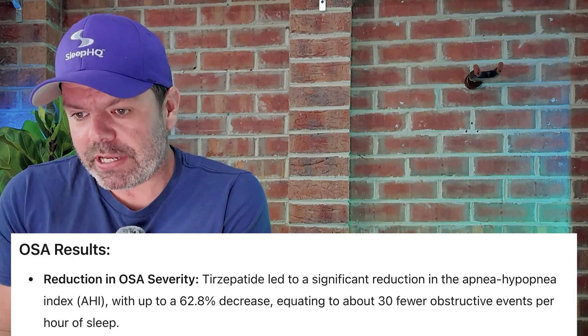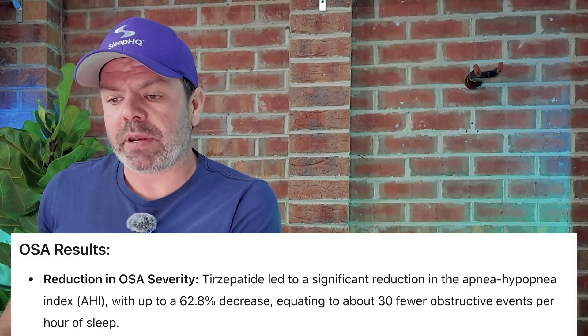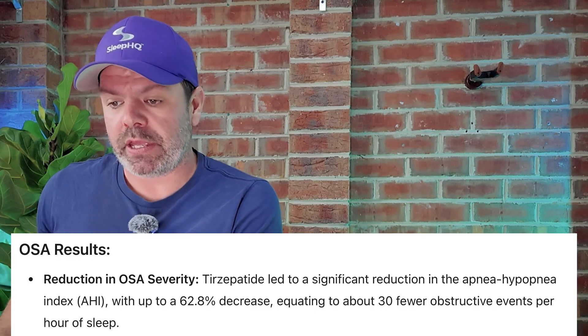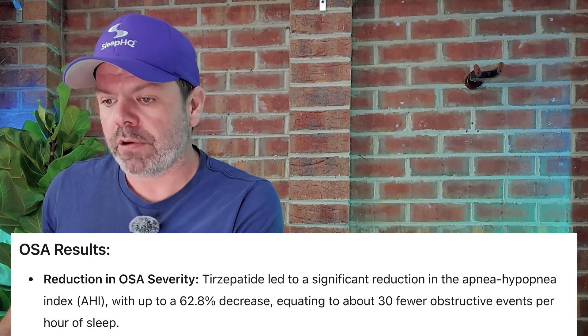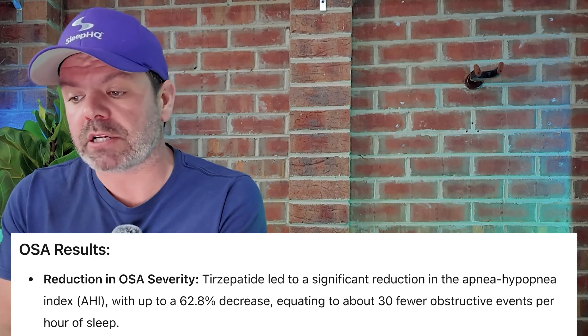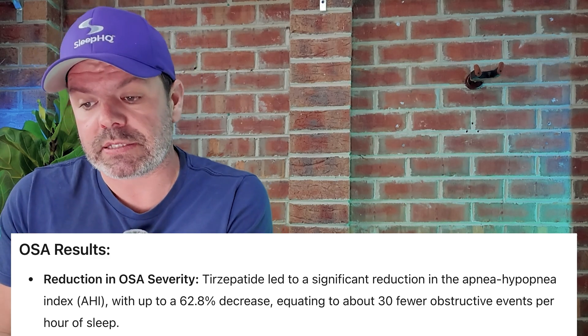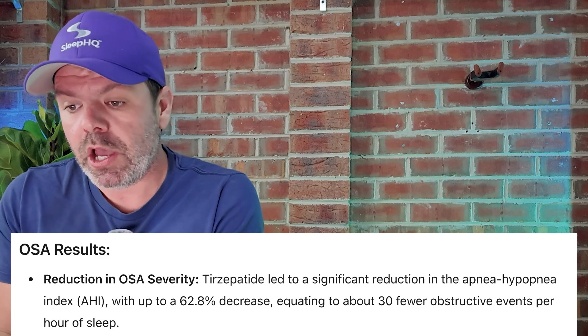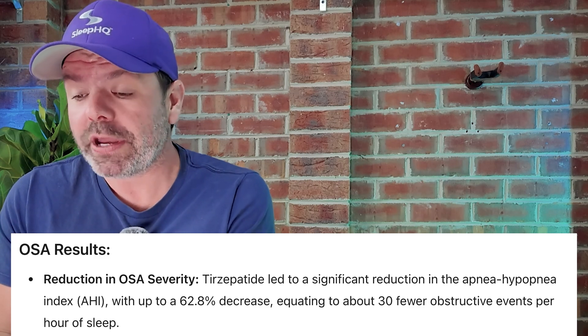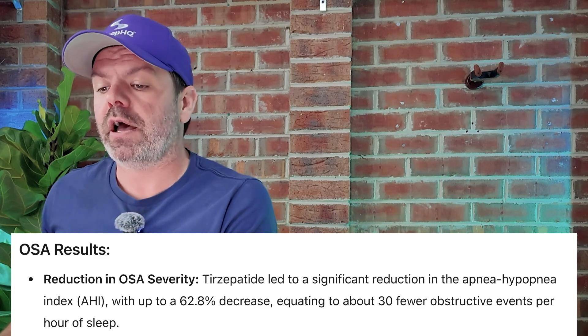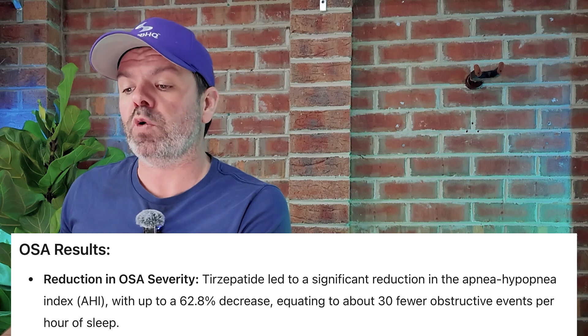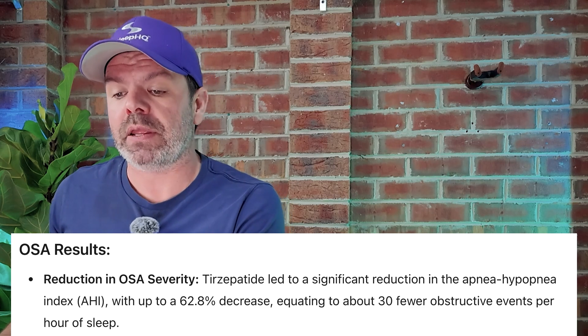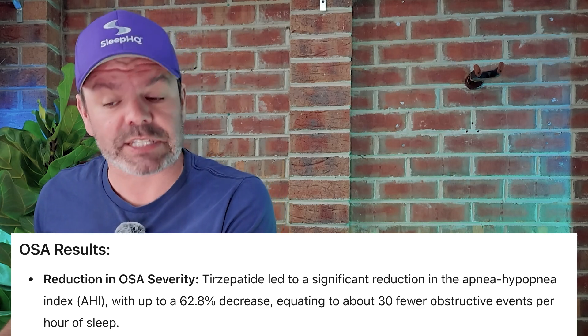And the reason being is they work really well. And I want to read you some clinical trial results from Eli Lilly's Surmount OSA. And here's the results. Reduction in sleep apnea severity. Tirzepatide, which is Munjaro, led to a significant reduction in the apnea hypopnea index, AHI, with up to a 62.8% decrease, equating to about 30 fewer obstructive apnea events per hour of sleep.